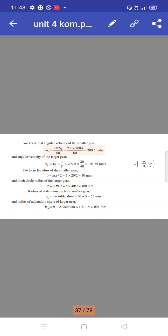The angular velocity of the larger gear: ω2 equals ω1 × t/T, giving 104.75 radians per second. Pitch circle radius of smaller gear R equals MT/2 equals 50 mm. Pitch circle radius of larger gear equals MT/2 equals 100 mm. Addendum circle radius of smaller gear ra equals 50 + 5 equals 55 mm. Addendum circle radius of larger gear RA equals 100 + 5 equals 105 mm.